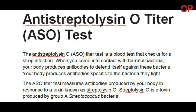The ASO titer test measures antibodies produced by your body in response to a toxin known as streptolysin O. Streptolysin O is a toxin produced by group A streptococcus bacteria.